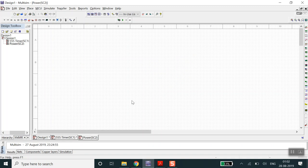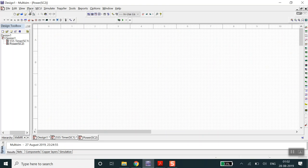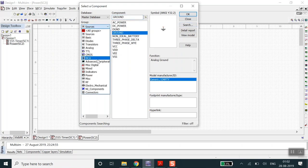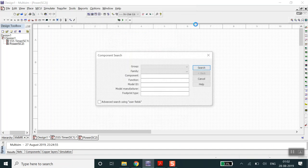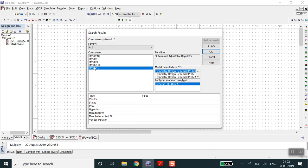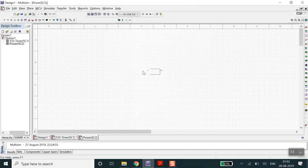I've already downloaded the LM317 datasheet. This is the circuit of the LM317 regulator - we just need to draw this circuit. You can search for a component directly by name - type LM317 and it appears. There are multiple packages with different footprints. I'll select the one I need and place it.